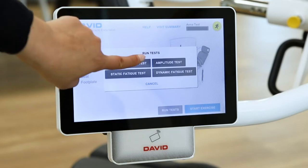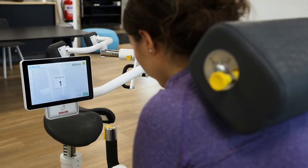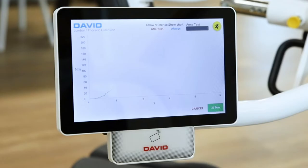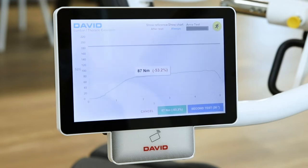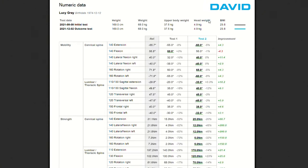Initial mobility and isometric strength tests are done on the devices, and results are instantly available in EVE. The same tests are performed at the end of the treatment for effortless reporting on treatment outcomes.